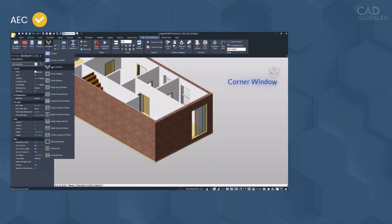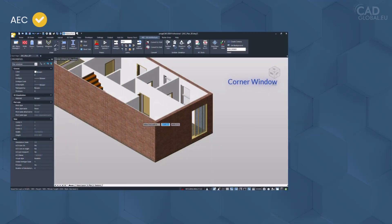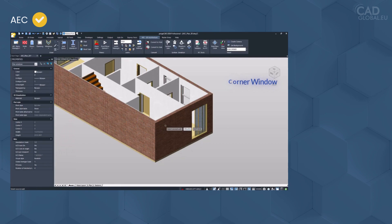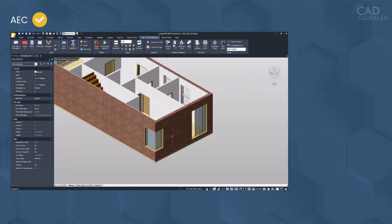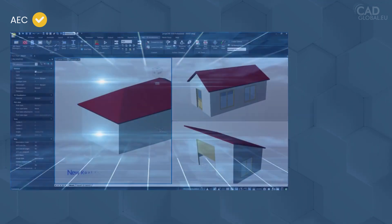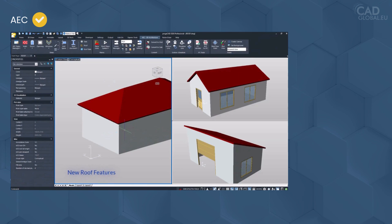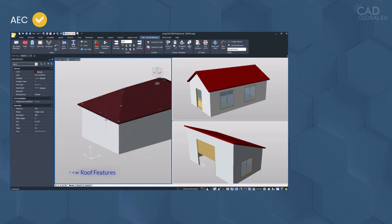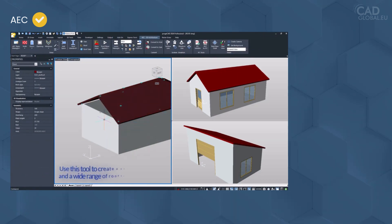AEC includes a corner window feature and new roof tools. Use this tool to create a gable and a wide range of roof types.